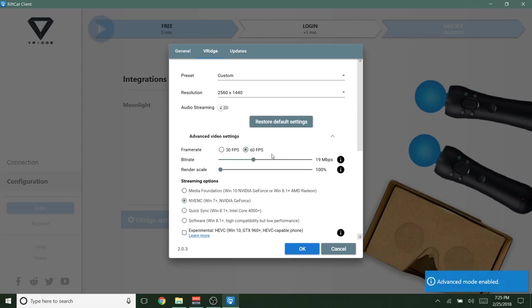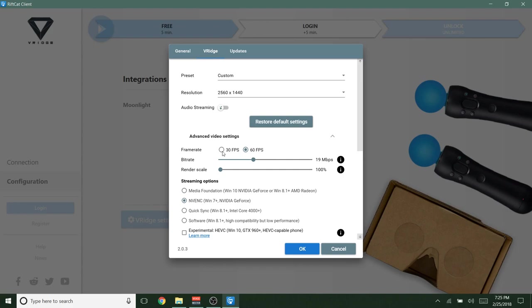So frame rate. I recommend 60 fps obviously for the smoothest experience, lowest latency, everything like that. But if you are on a lower end phone, an older phone, or just don't have that great of an internet connection, click 30 fps. I'm going to keep mine on 60 though.